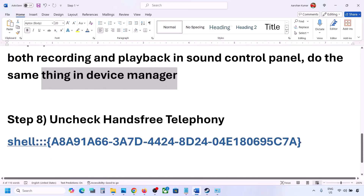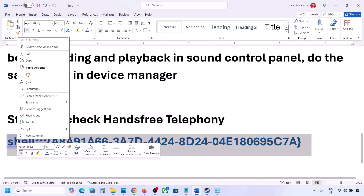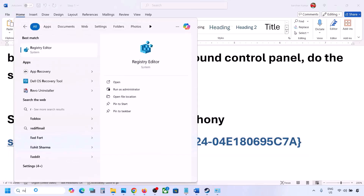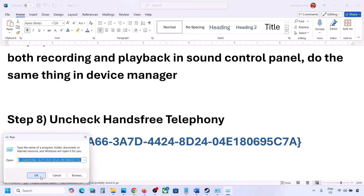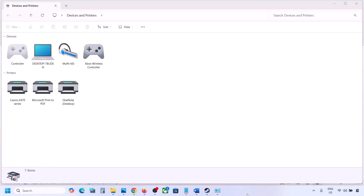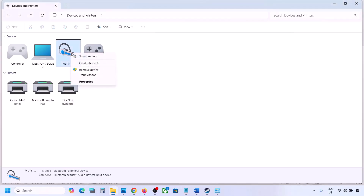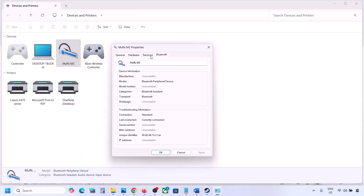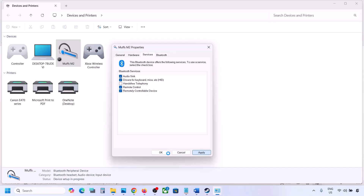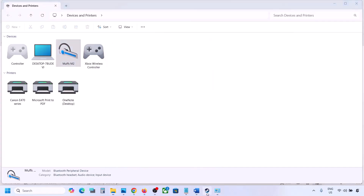The next step is to uncheck Hands-Free Telephony. Copy the command provided in the video description, type 'run' in the Windows search box, open the Run box, paste the command, and click OK. Find your speaker or headphone, select it, go to Properties, then go to the Services tab. Uncheck Hands-Free Telephony, hit Apply, and click OK. Then launch the game and check the sound.